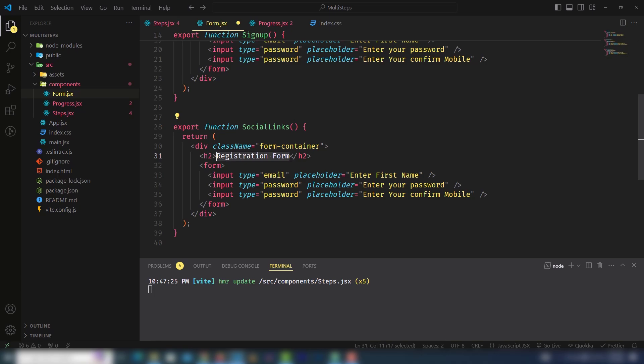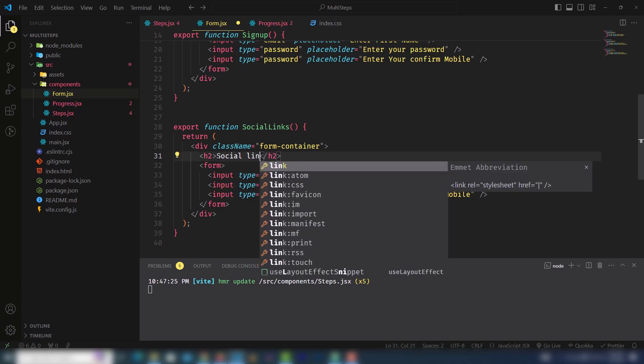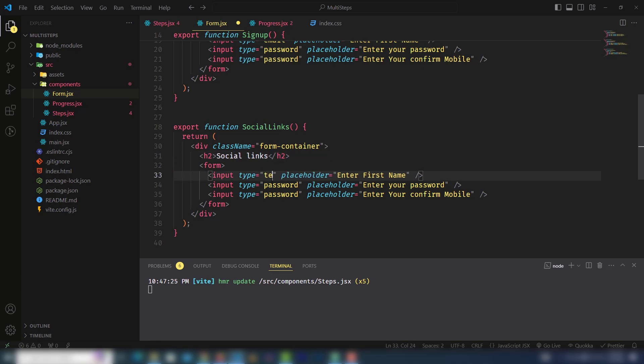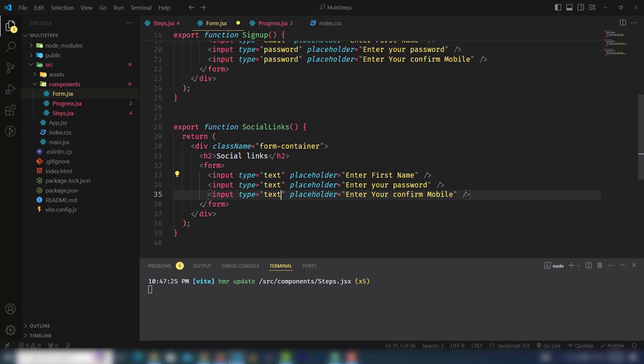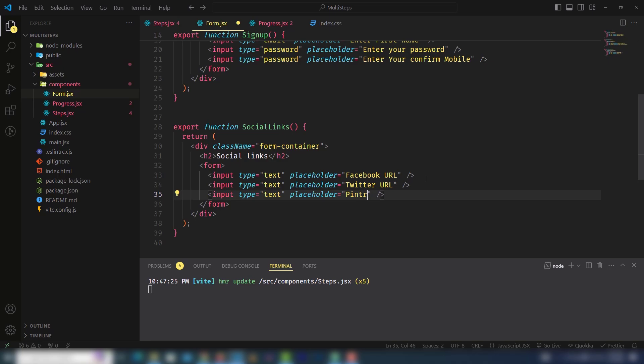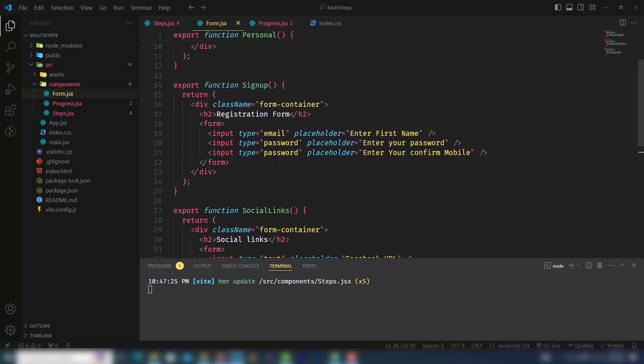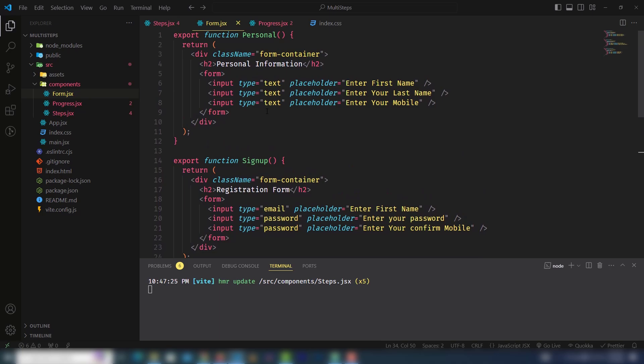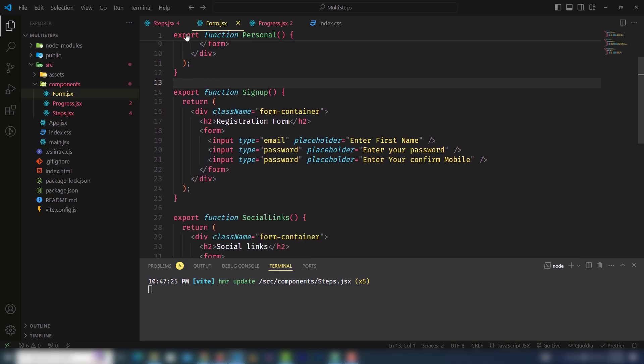Finally I'll create social links. I'll change the title. In the first one the type is text. Same thing, just change the text for Facebook, Twitter, and the last one.